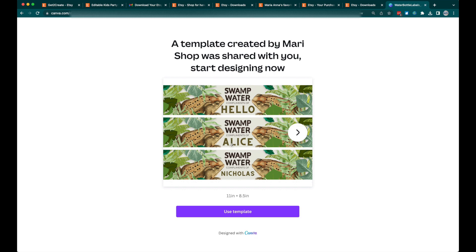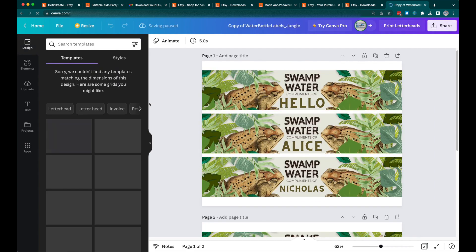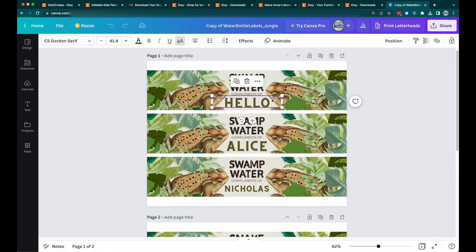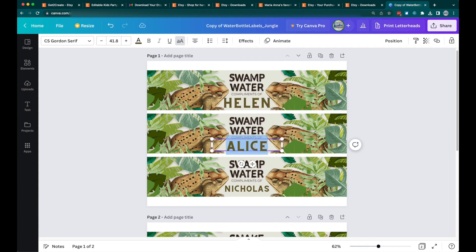You will see a template created by my shop with a 'Start Designing Now' button, and there is the template link. Click on that link and you will get the actual template in Canva where you can start editing.